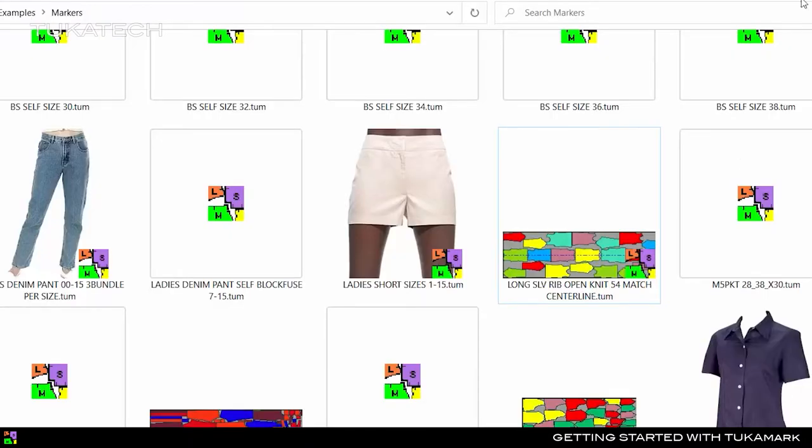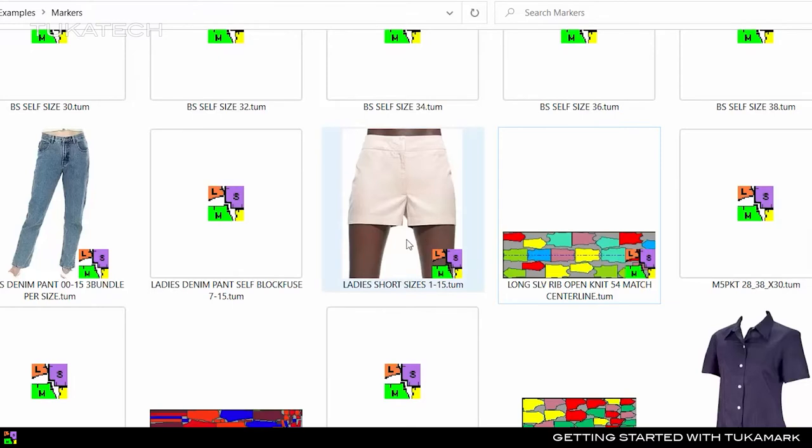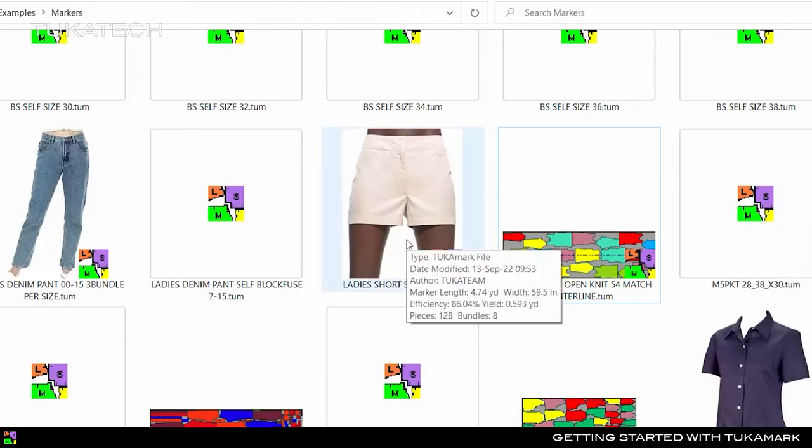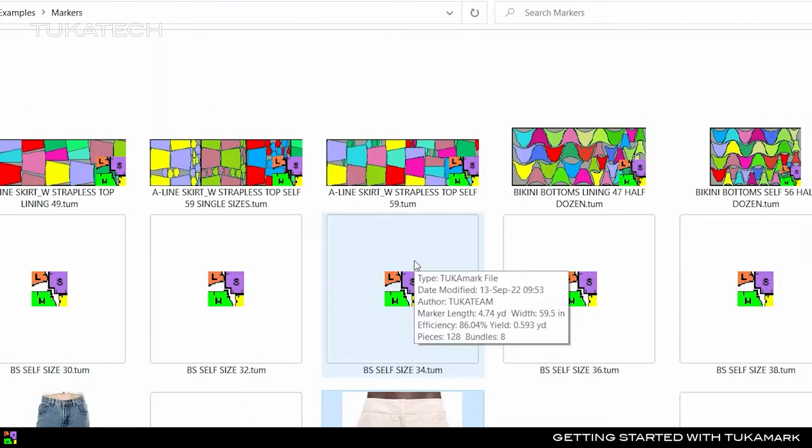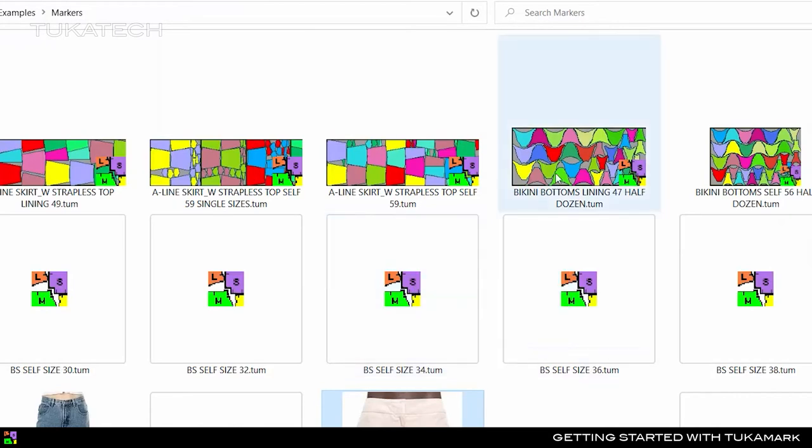If you do not see this information or the preview images, make sure to install the TukaInfo program that came with your Tuka CAD software. Now select a marker file and double click to open it in TukaMark.